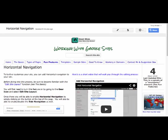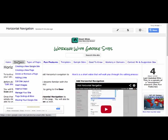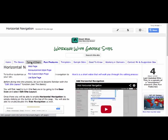Hi everyone and welcome to this short video on inserting horizontal navigation on your Google site. Here's horizontal navigation on this particular site that we're going to take a look at how to turn that on, and also how to get this little drop-down menu look on that horizontal navigation.